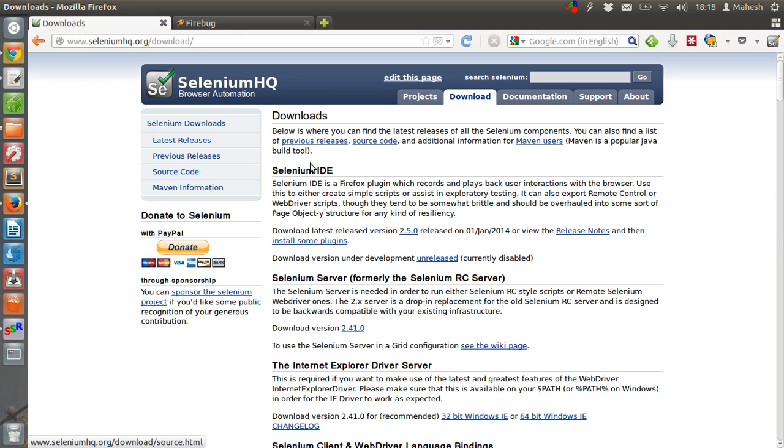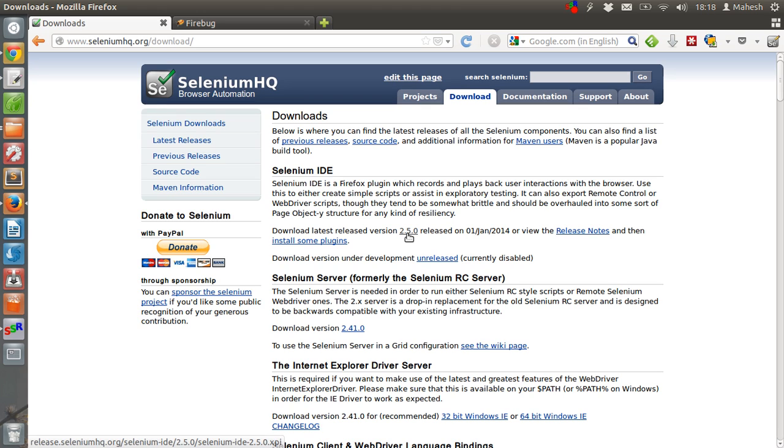Then you have this para called Selenium IDE where you can find latest version link which is 2.5.0. You have to click on .xpi link.